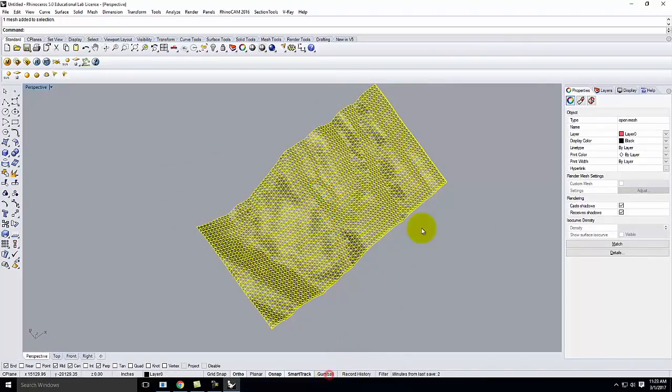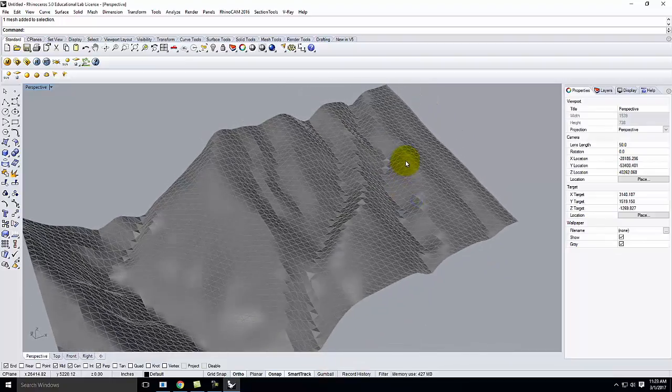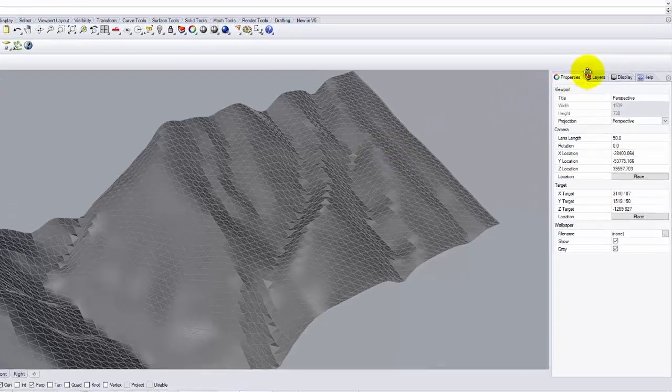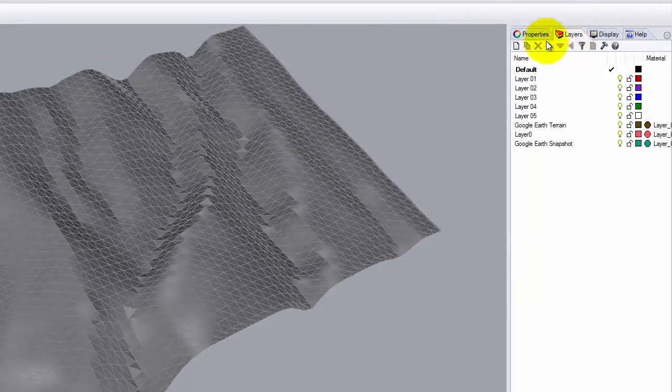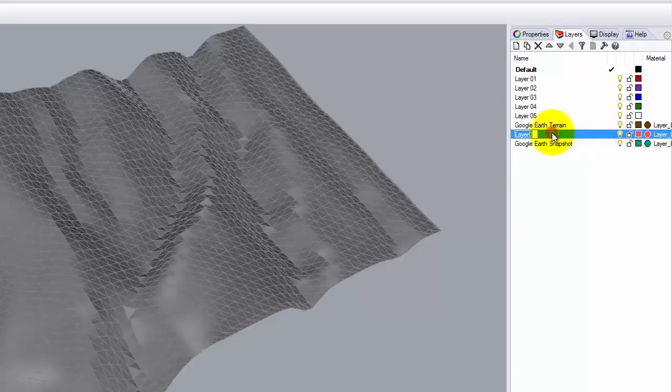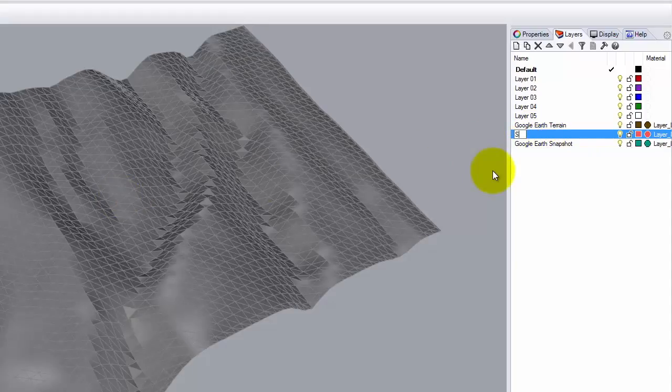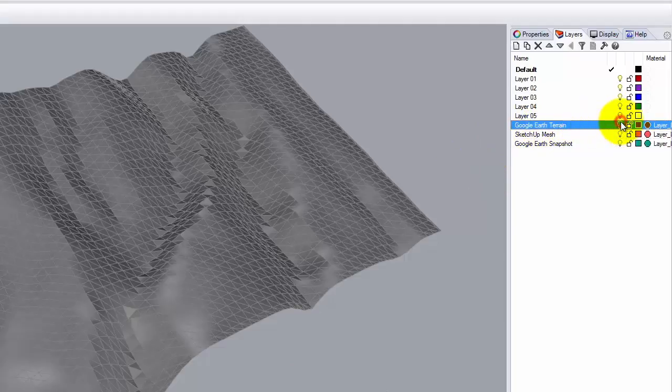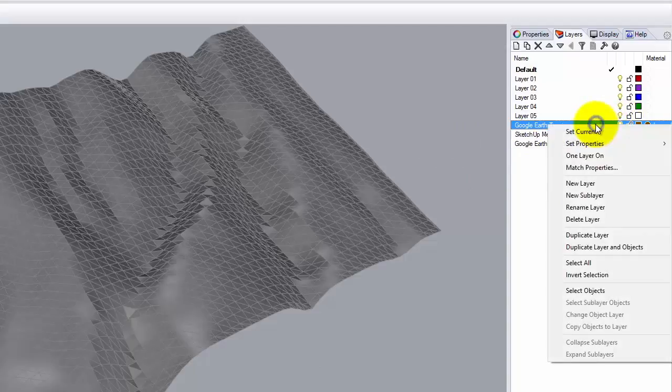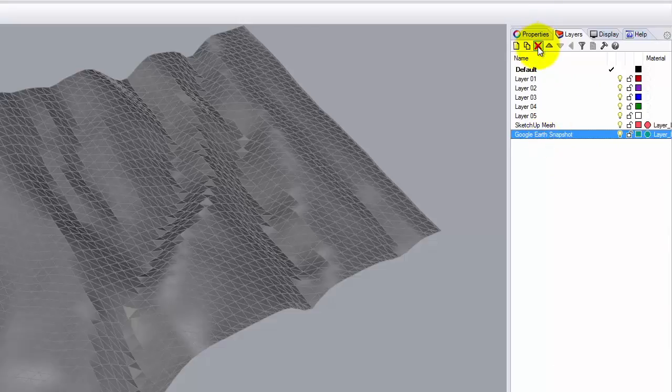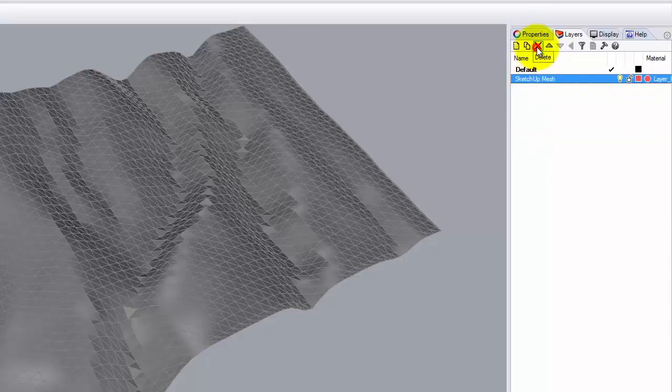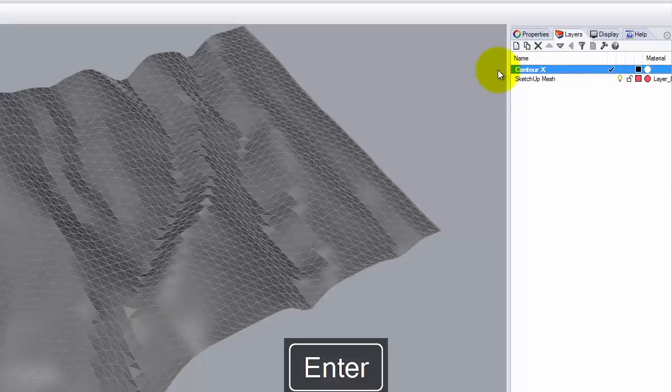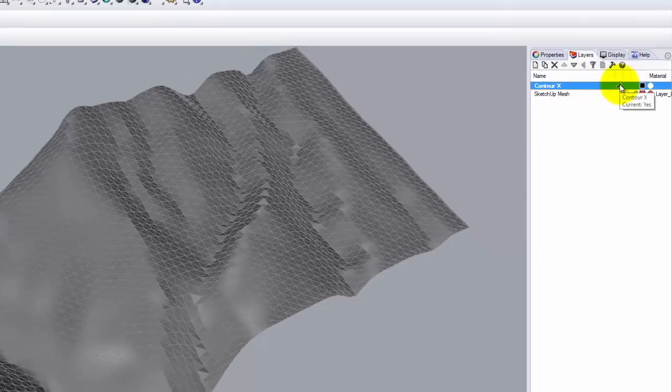I'm going to turn off my gumball so it's not distracting. And now, I'm going to start to break this down into component pieces and then ultimately be able to create some new surfaces from it. So, let's take a look at my layers first. I have some layers that don't really matter included in here. I have a layer 0 which is actually my Sketchup terrain. So, I'm going to change this and call this Sketchup Mesh. I have a Google Earth terrain that doesn't have anything on it. So, let's get rid of that layer. I have a Google Earth snapshot. Let's get rid of that too. I have layers 1 through 5. Let's get rid of all them. And now, I have just Sketchup Mesh and default layer. I'm going to rename default layer to be contour X. And I'm going to make sure it's the current layer, which it is.